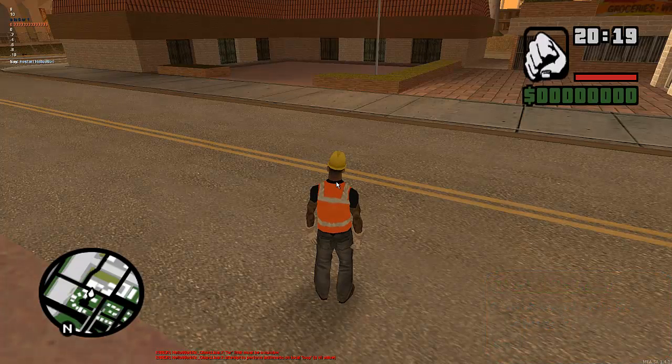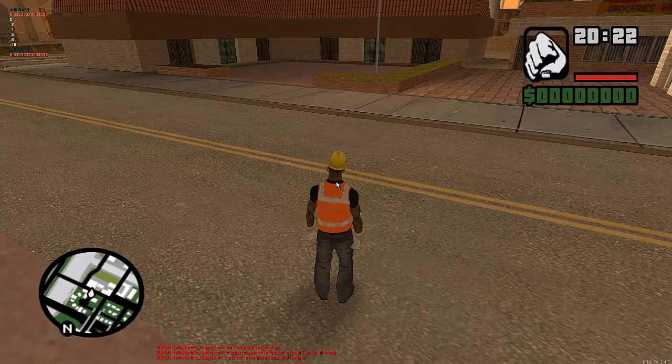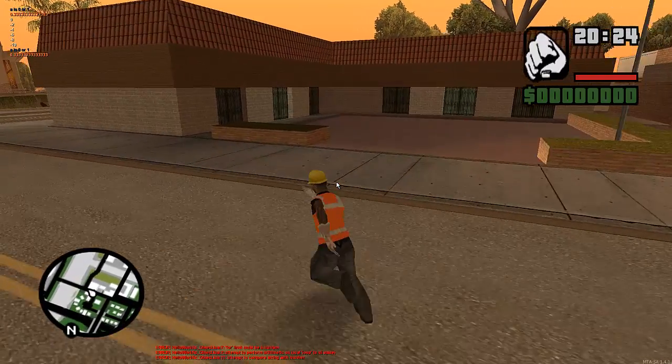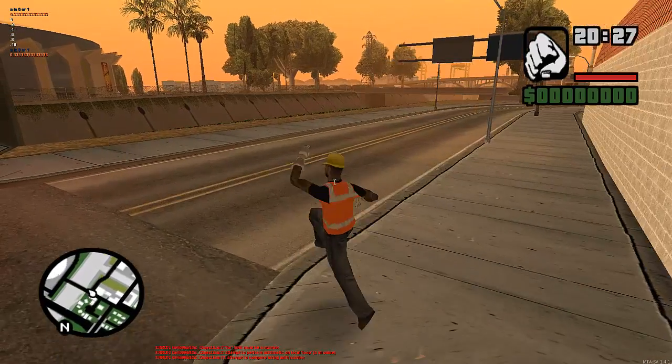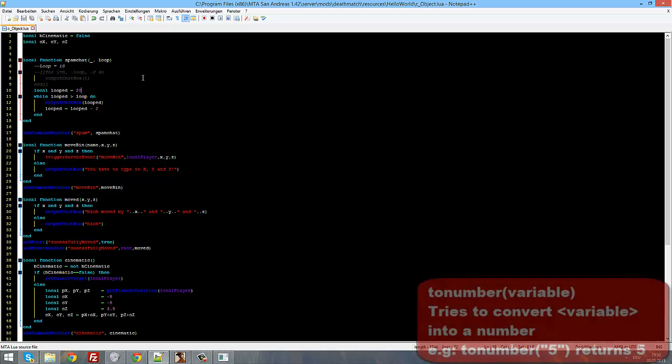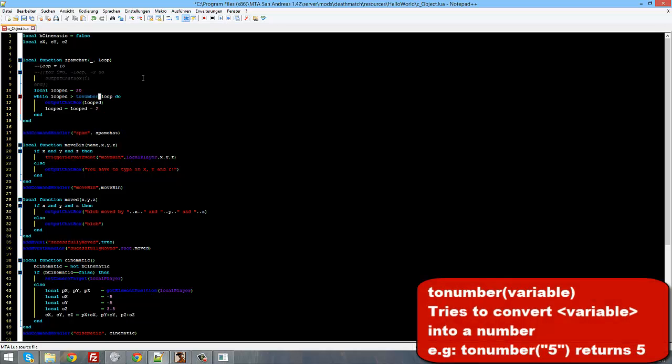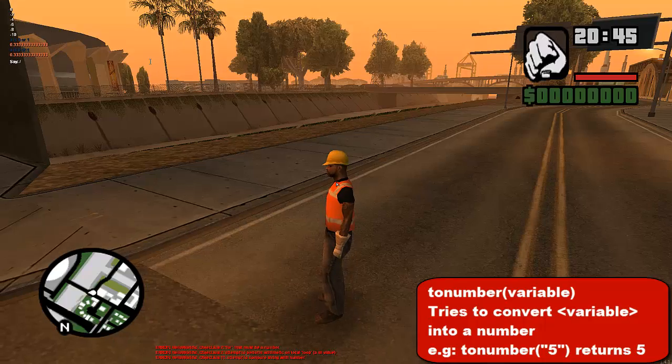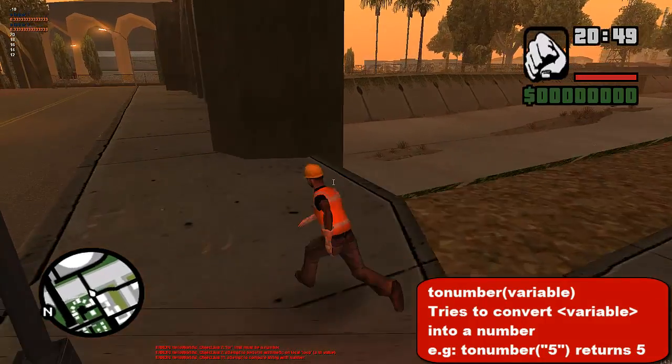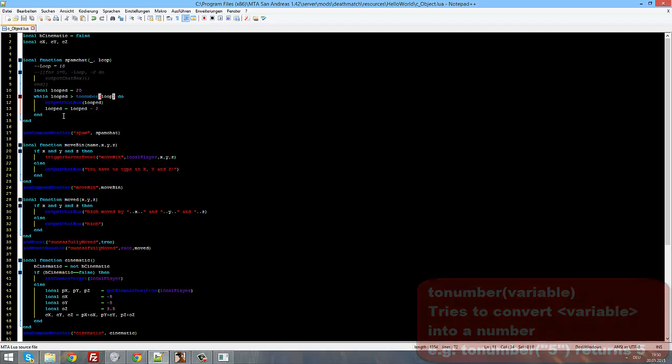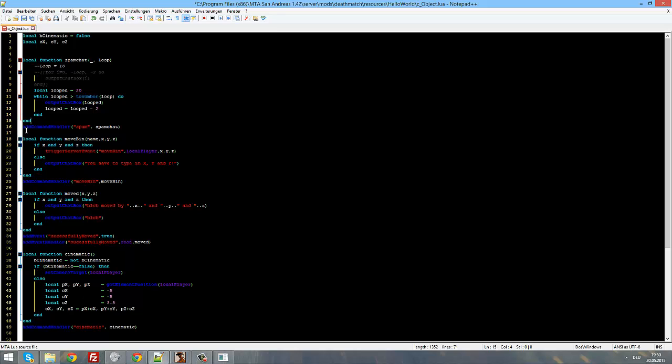Now let's try that. Restart hello world, slash spam ten. And as we can see we have, while looped is bigger than loop. Let's try to number loop. Let's see if that will work because I think I've got an error. That had just happened because when we input a command, an argument on our command handler, then on our function it will be a string and nothing else. It cannot be a bool or a number. You just have to type in to number and then our loop variable, our argument.